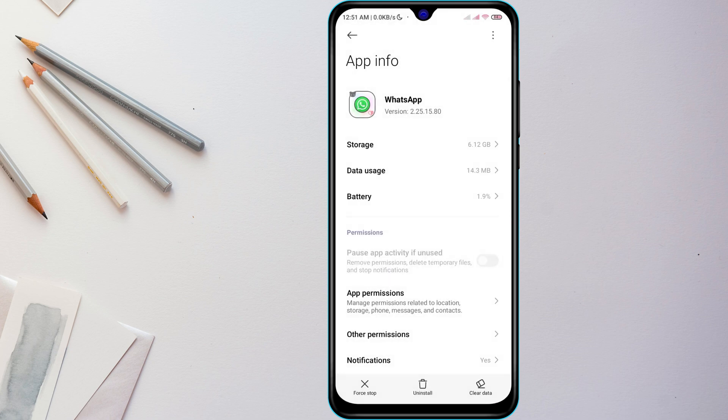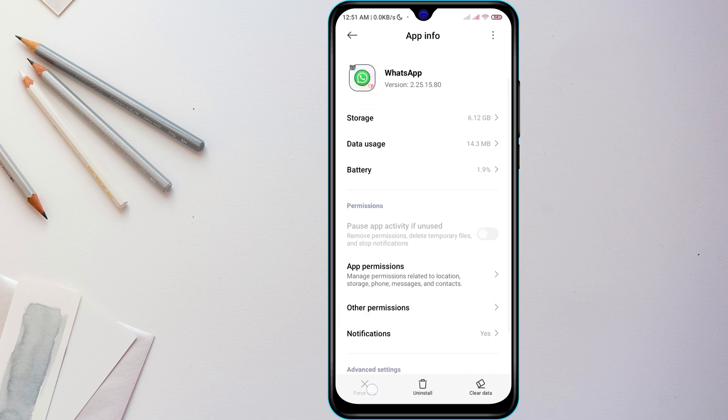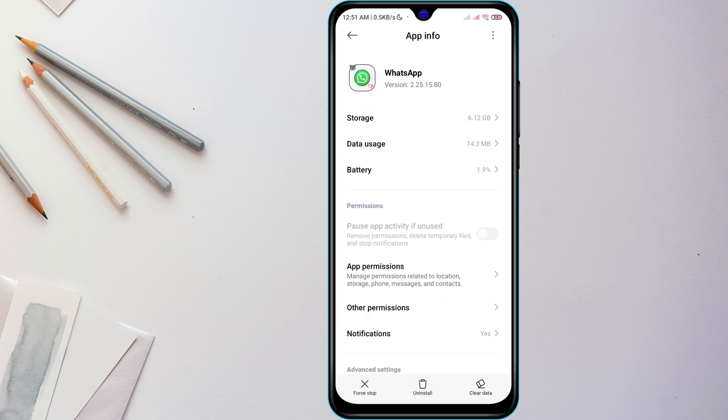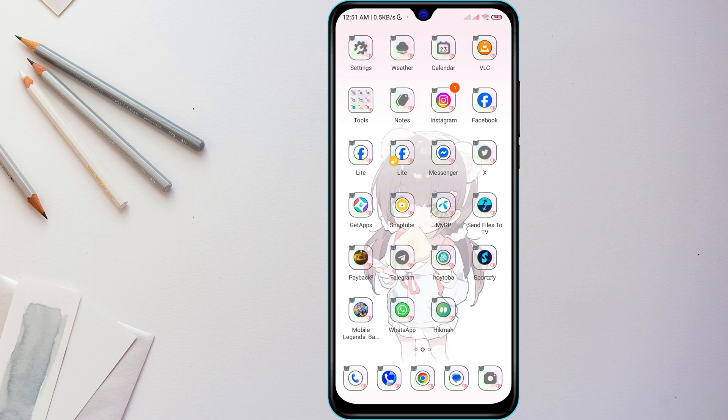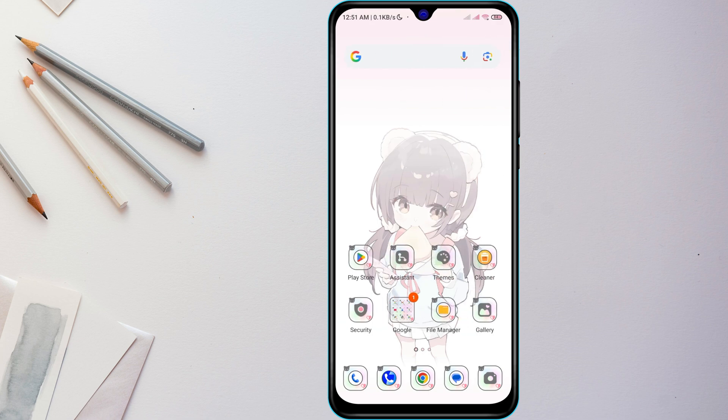If the app still won't open, go back to the WhatsApp app settings and tap Force Stop, then try launching WhatsApp again. Next, check for updates.